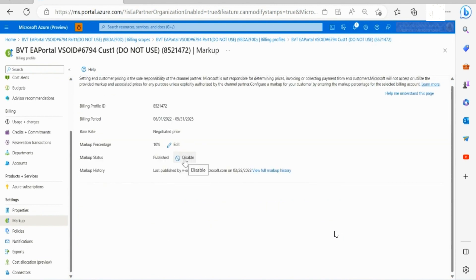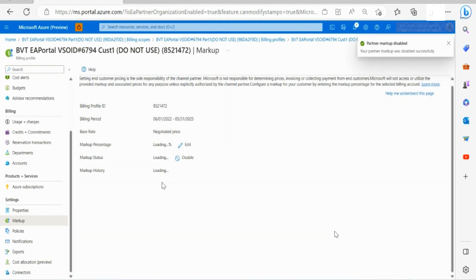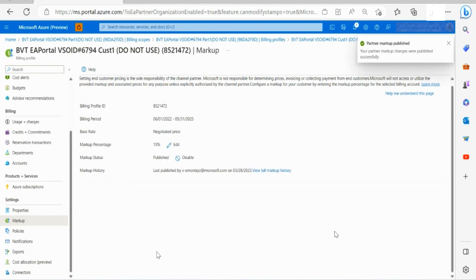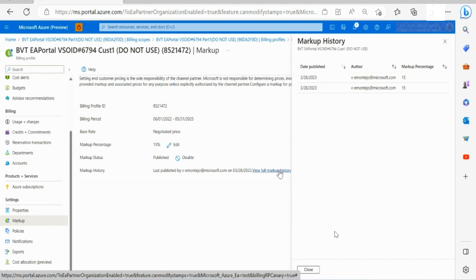To delete markup click on disable button and delete the markup. Once deleted, the end customer won't be able to see prices on the Azure portal. To view markup history click view full markup history.